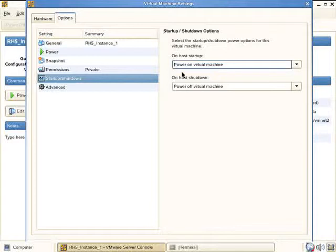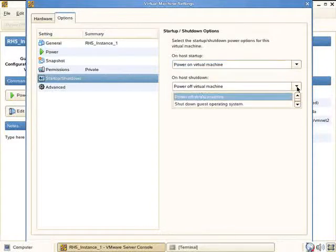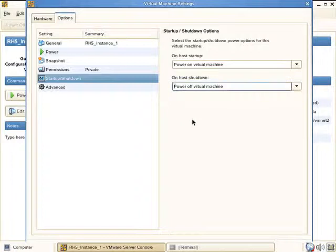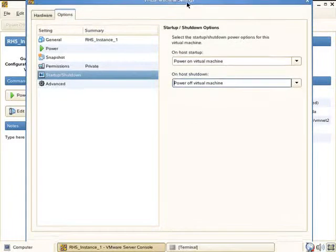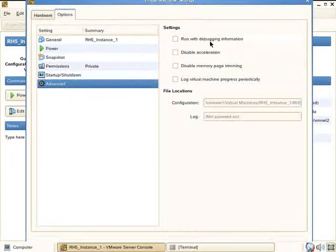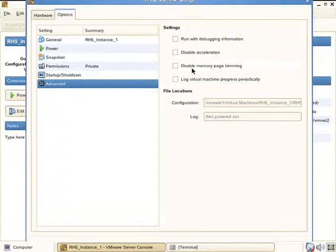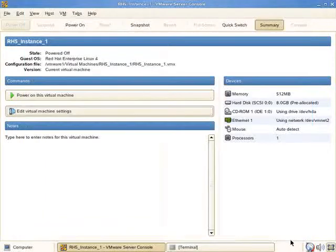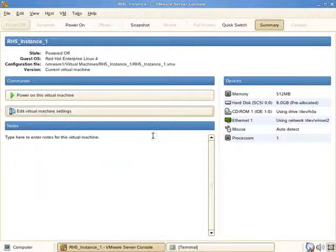Conversely, on host shutdown, we should indicate which is the default - to power off the virtual machine or shut it down. Power off just shuts it off like shutdown would. There are some advanced options: disable acceleration, run with debugging information which impedes performance, disable memory page trimming, and other settings to help you troubleshoot poor performance.